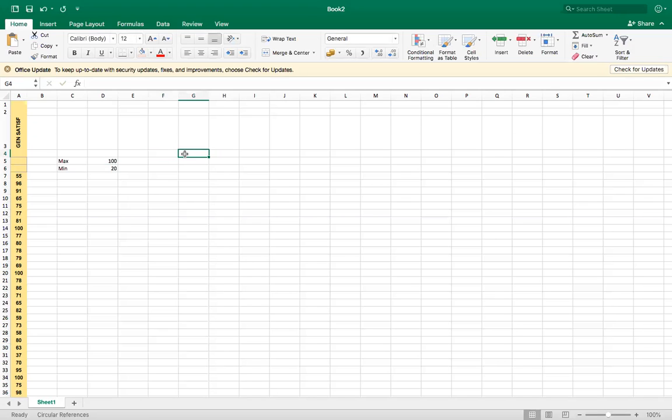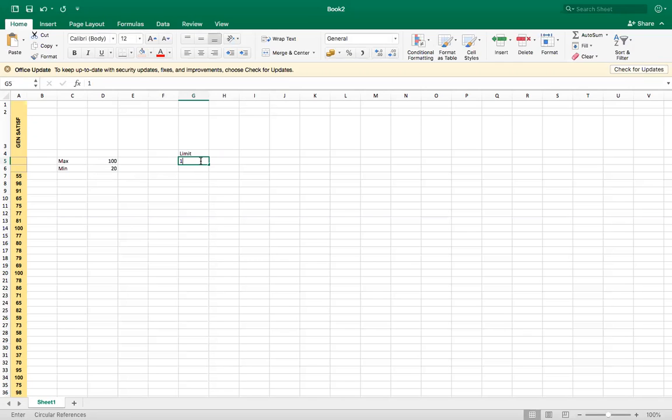So now let's put the limits. Since the minimum value is 20, I will set the limiters.